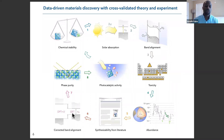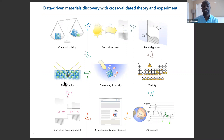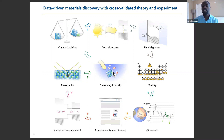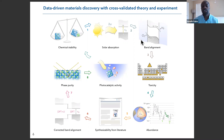Then we refine our calculations — going from original DFT to DFT+U in order to predict the band gap more accurately. After that, our colleagues synthesize the materials, check phase purity by X-ray diffraction, and perform Mott-Schottky measurements and photocatalytic activity testing. Once done, we learn a great deal and can go back through the cycle to refine our calculations and experimental techniques, and come up with a new list of candidates for the photocatalytic conversion of water into hydrogen.